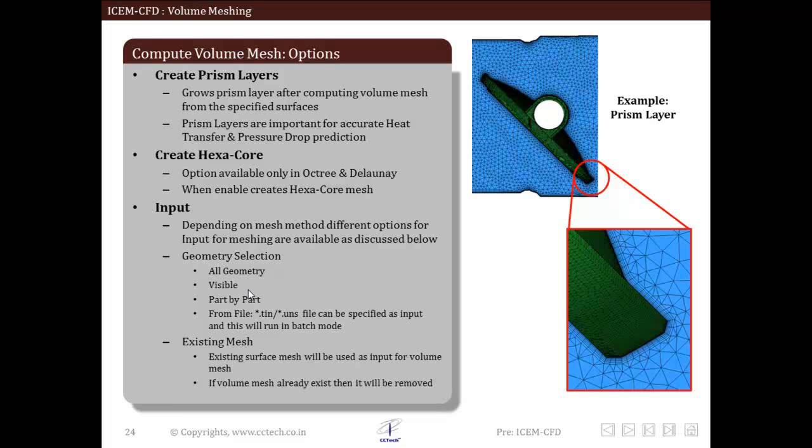Now let us discuss the inputs that are required for the octree method. Combination of geometry and surface mesh can be selected as input for octree method. Options available in geometry selection are all visible, part by part, and from file. From file input option, dot tin file can be selected as geometry input.